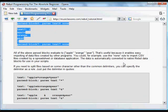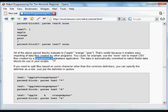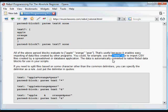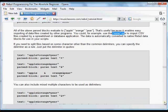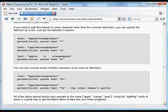You could use this for CSV comma-separated value files created by spreadsheet or database applications. It's a typical universal format. You could use the none rule to import CSV files so they're automatically converted into native Rebel data blocks that display easily.